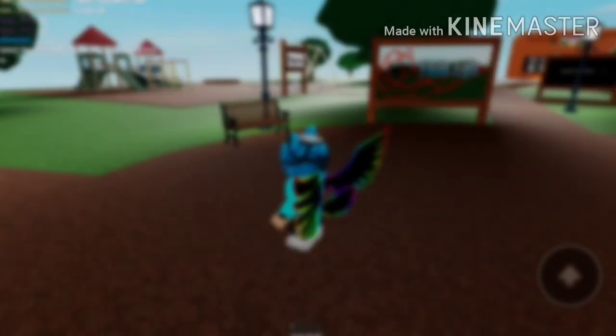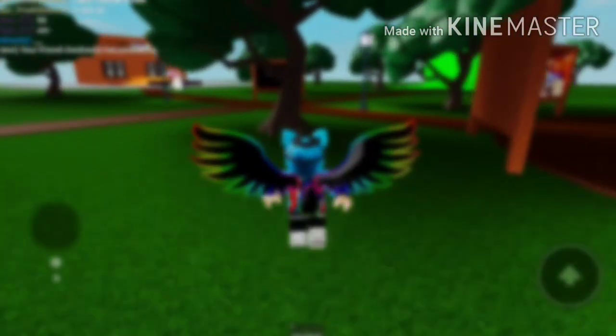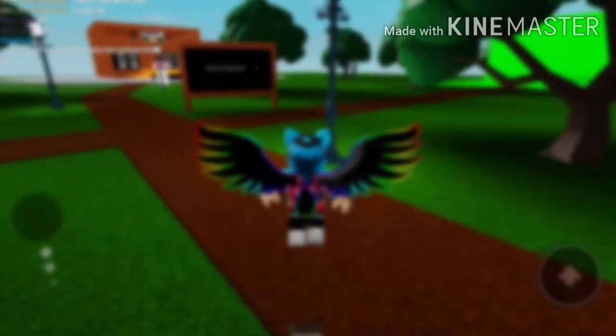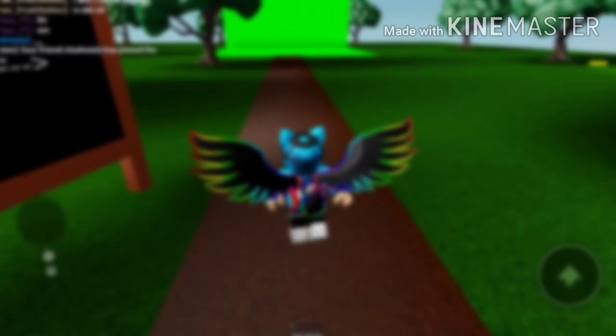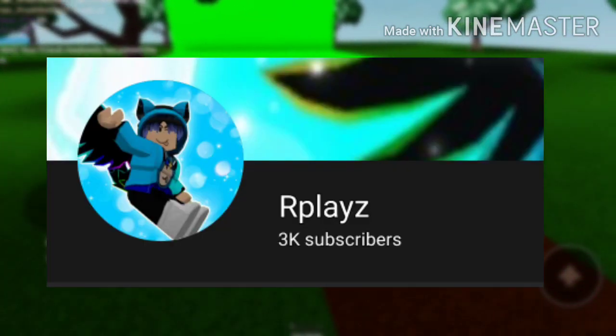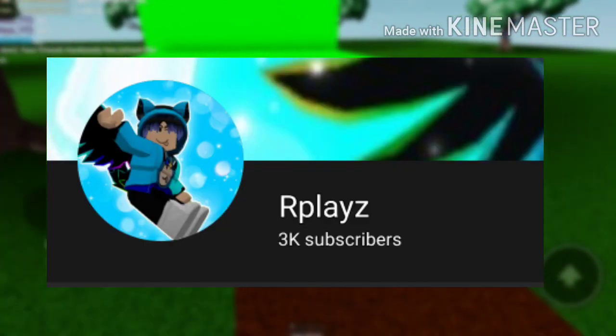Hey guys, our place here, back with another video. I just want to make a short announcement video. Basically, I am going to be doing a fan art competition now that I'm at 3k subscribers — thank you guys so much for that!